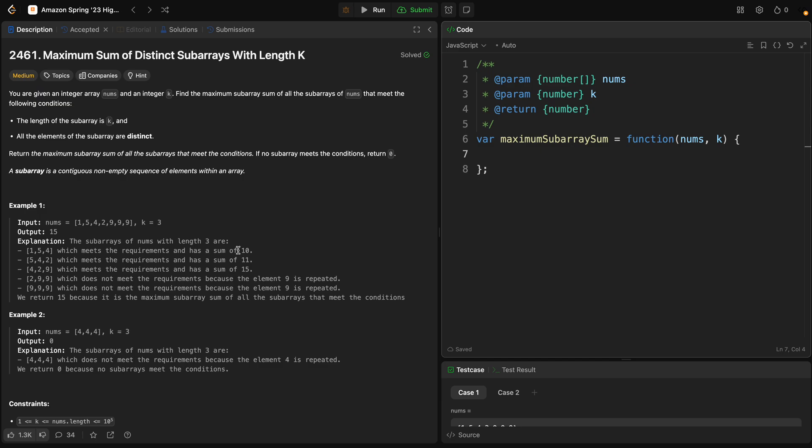Welcome back. Problem number 2461: Maximum Sum of Distinct Subarray with K Length.